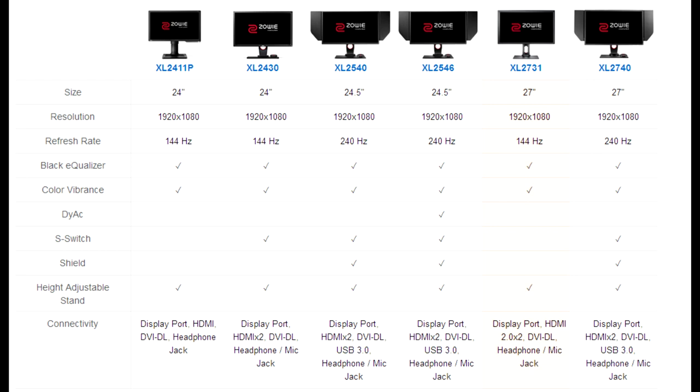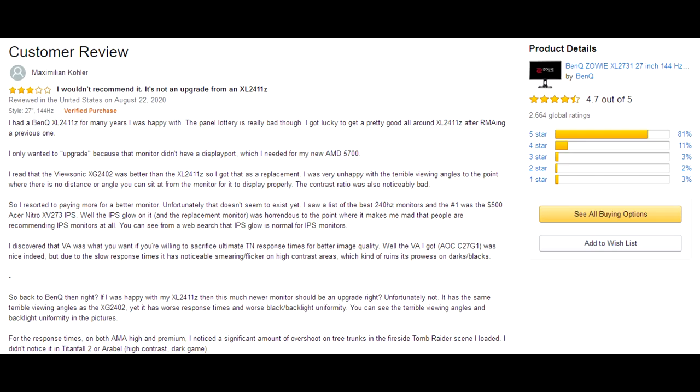So, back to BenQ then, right? If I was happy with my XL2411Z, then this much newer monitor, BenQ XL2731, should be an upgrade, right? Unfortunately not.